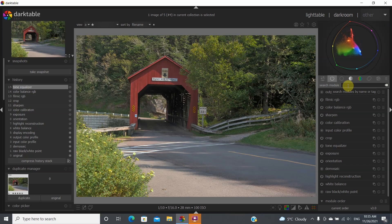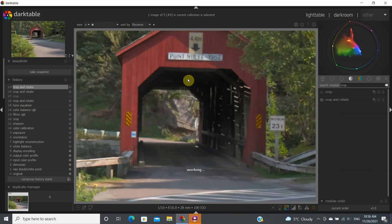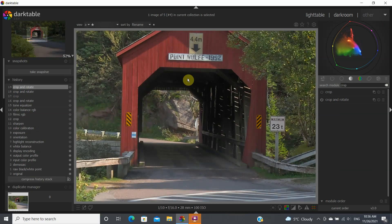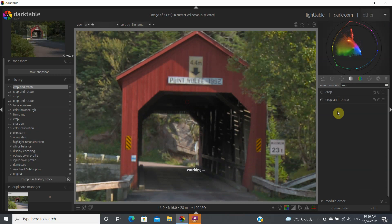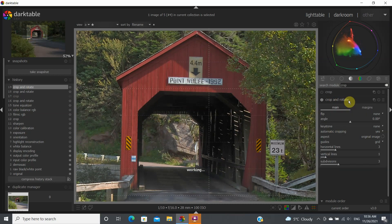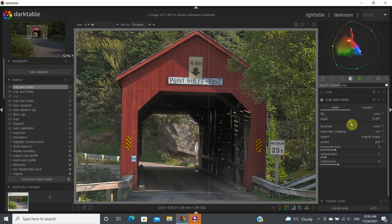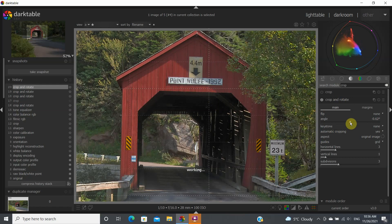Let's zoom in a little bit here — there we go. Let's turn that back on and bring the grid again so we can see that the image is not totally square.